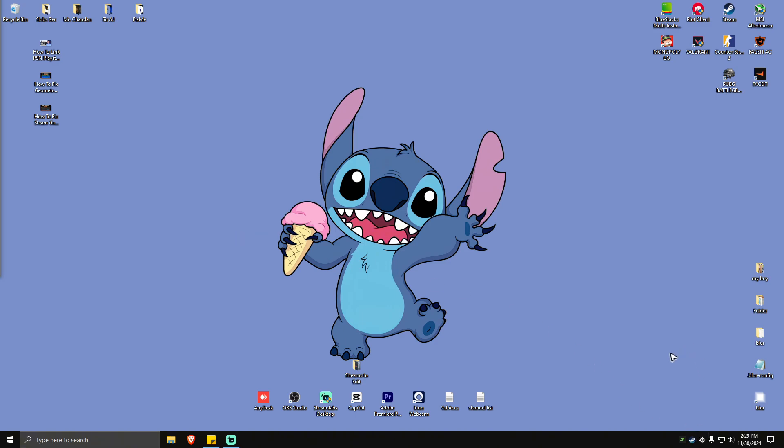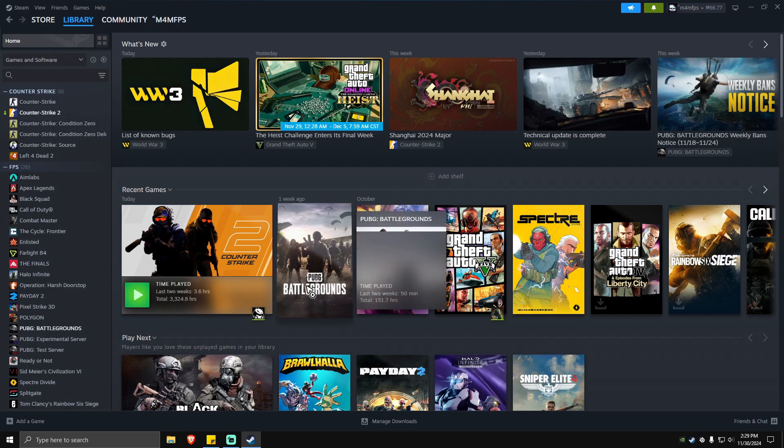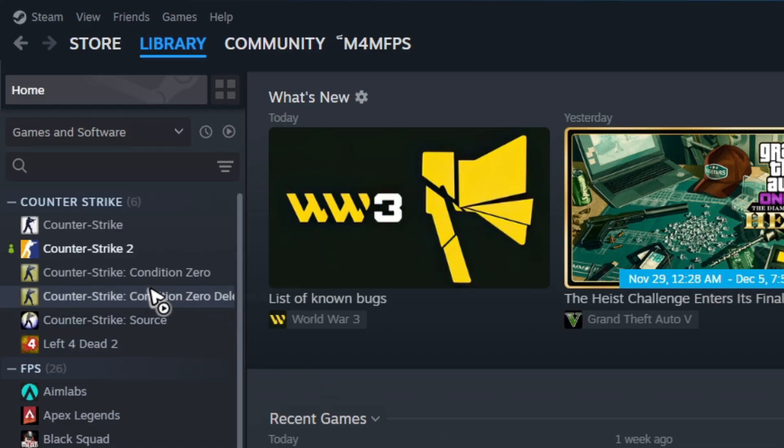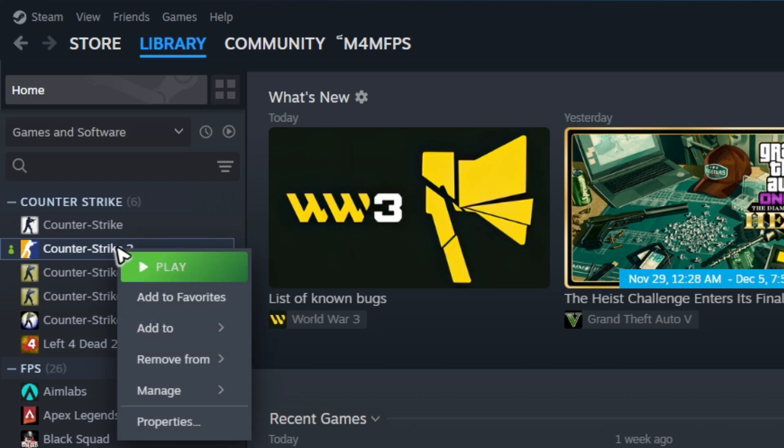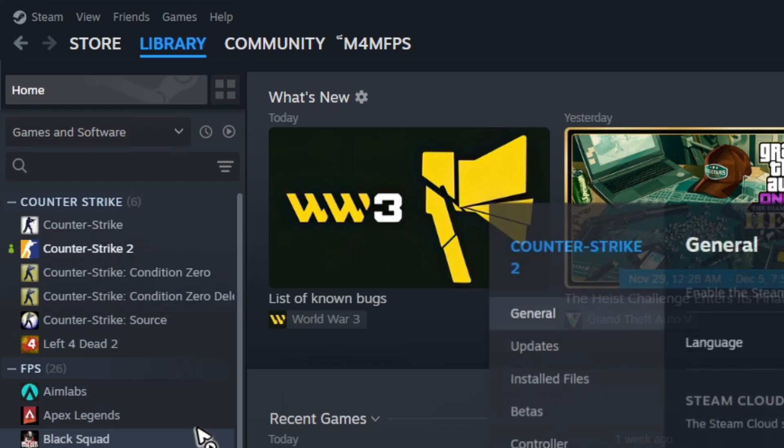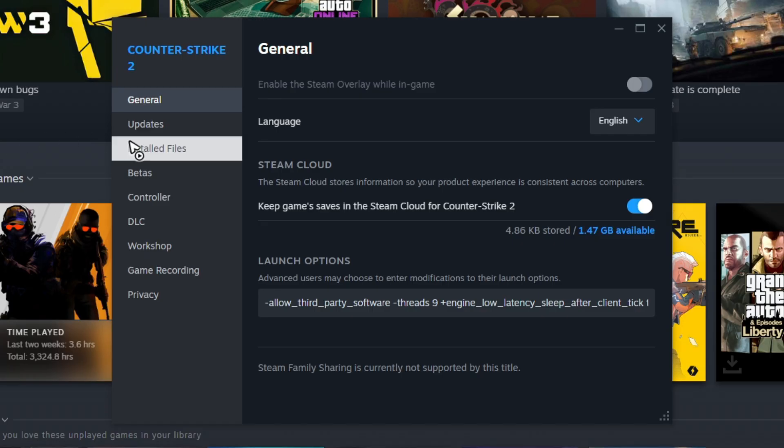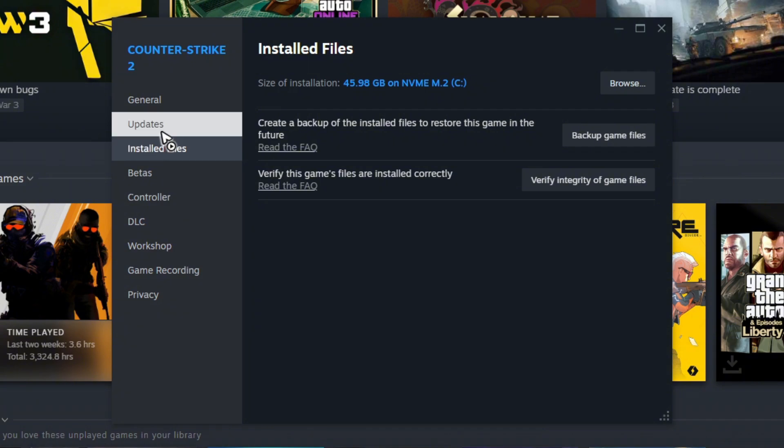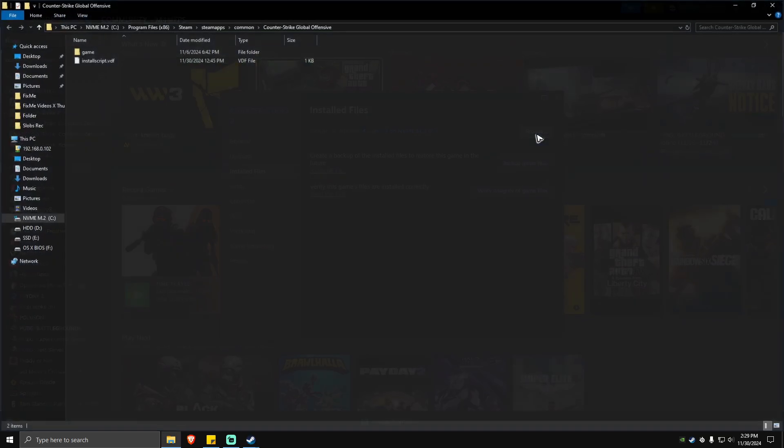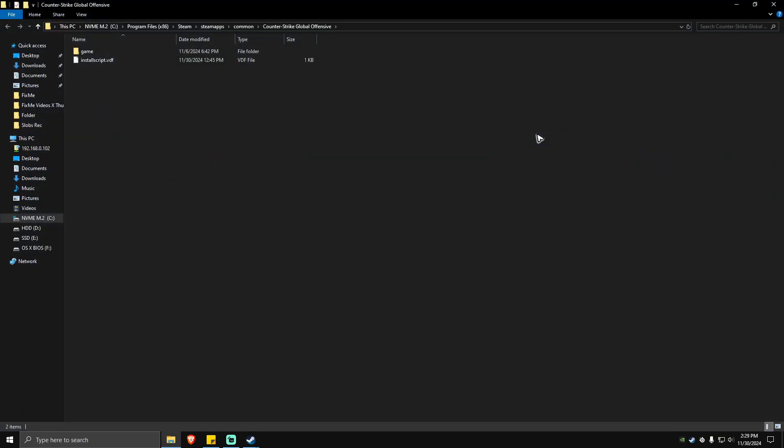Open up your Steam app and locate the game. For example, this one is Geometry Dash. Just go ahead and right-click on the game, then hit on Properties. Go to Installed Files and simply go to Browse.